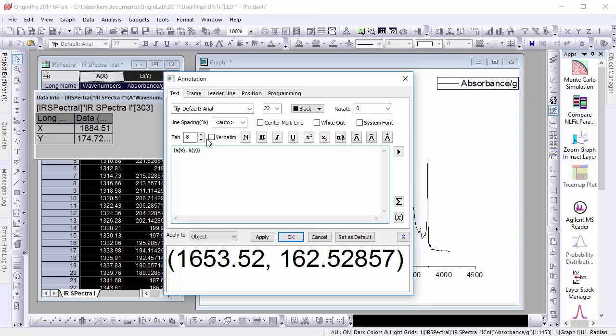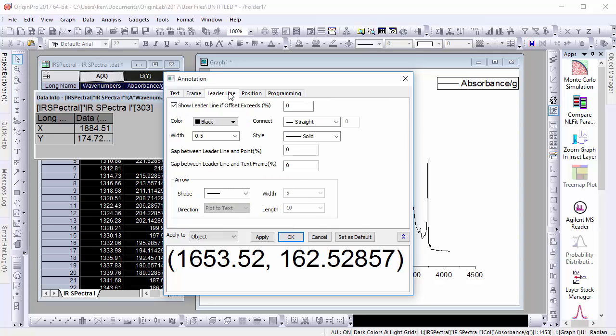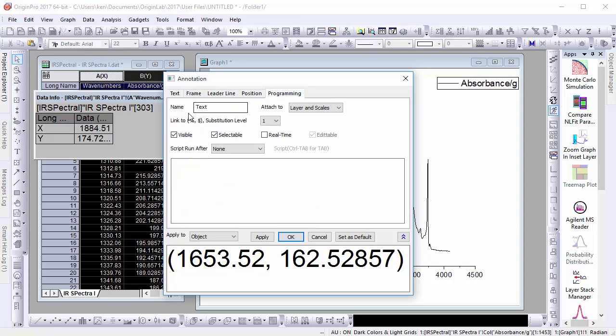allows you to modify label formatting, insert special characters like Greek letters, add frames, remove leader lines, manually edit label positions, and add scripts.